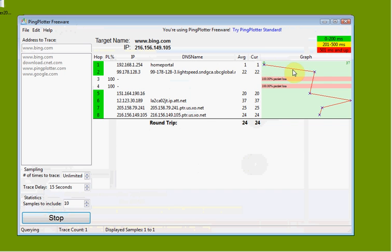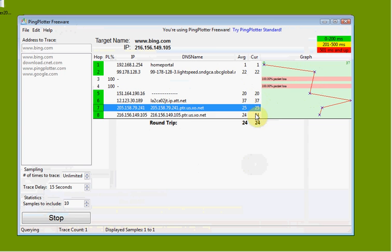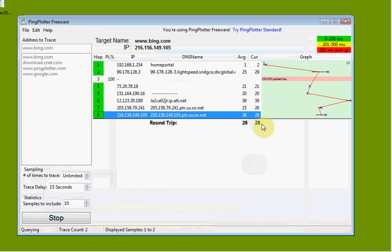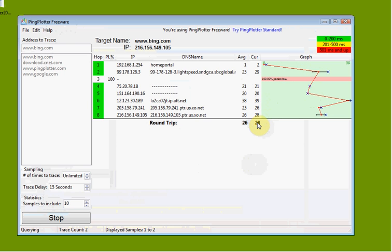There we have it. The graph here represents how many milliseconds it took to get to the next destination. This tells us how many milliseconds for each hop, as they call it. And this is the round trip — 28 milliseconds for us to get a response.